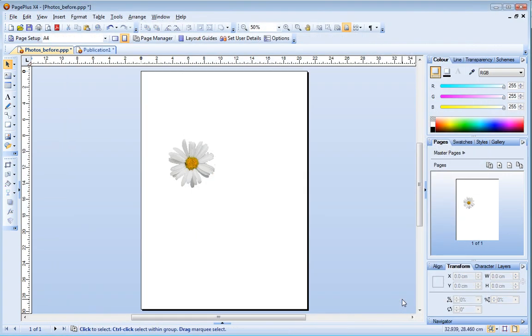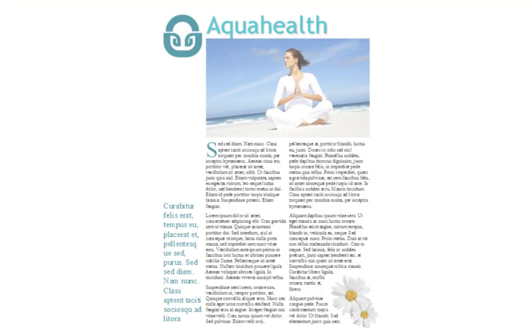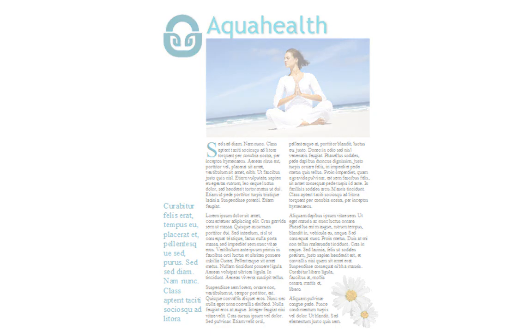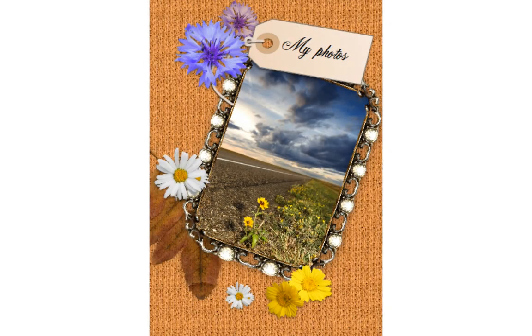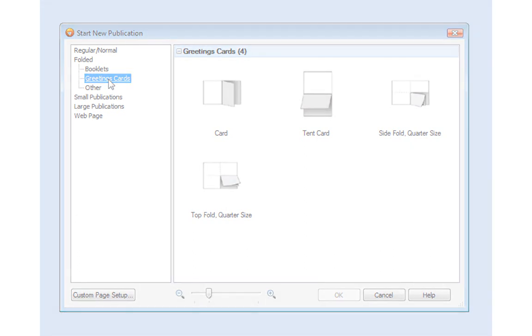Why not try cutting out your own images now? When you've created your cutout, you can wrap text around it, use it to decorate the pages of a photo album, or add it to a custom greetings card. You'll find folded greetings card templates in the Start New Publication dialog, which you can access from the Startup Wizard.